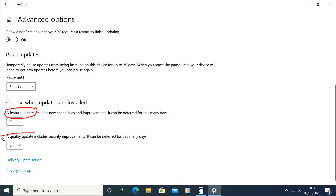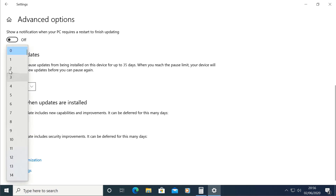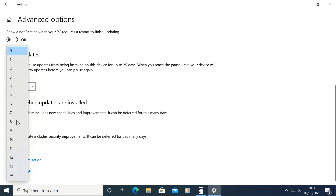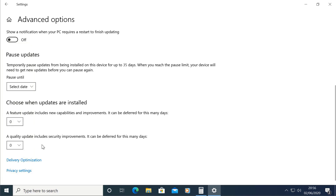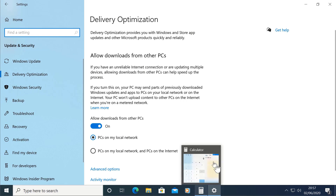We will update the app. If you have any information, you will get it at the website. If you have any information about it, you will get a free license. It delivers the optimization and you will get the information.